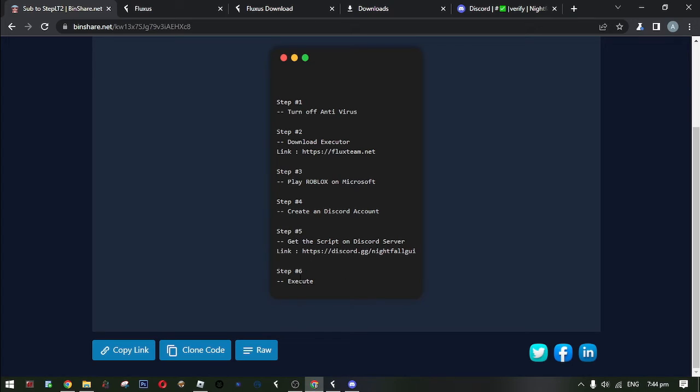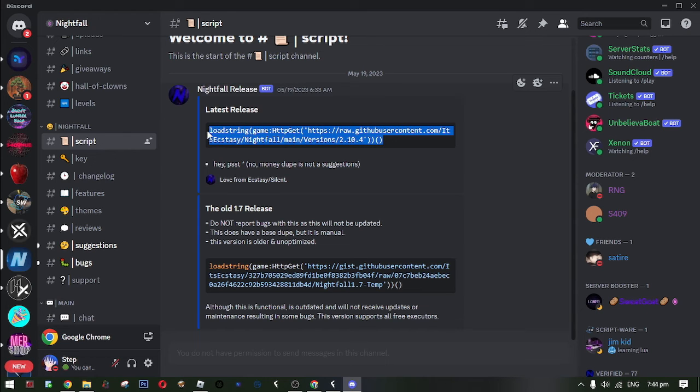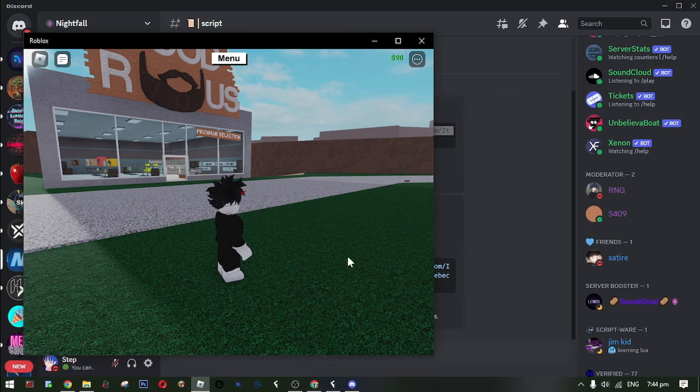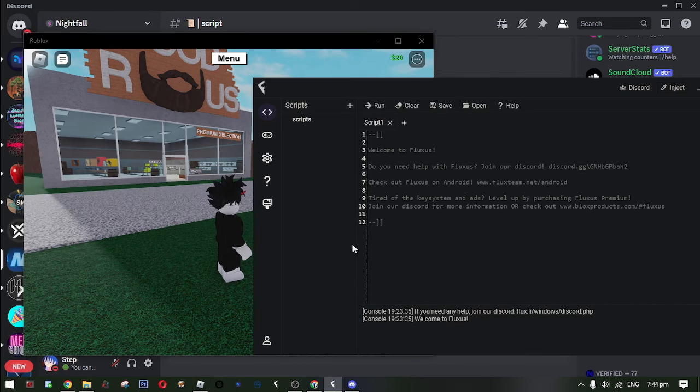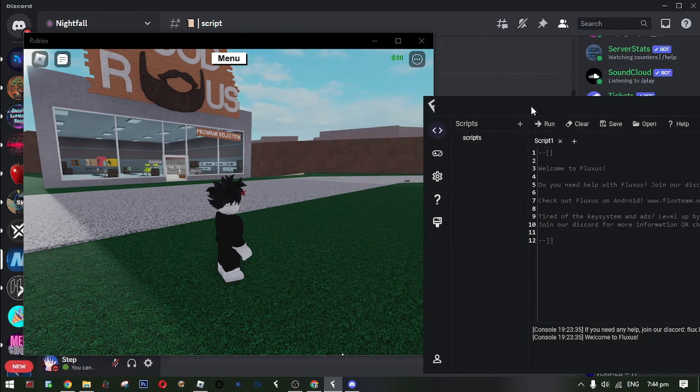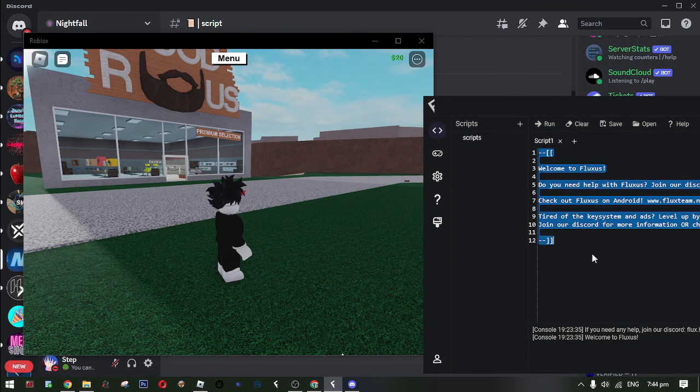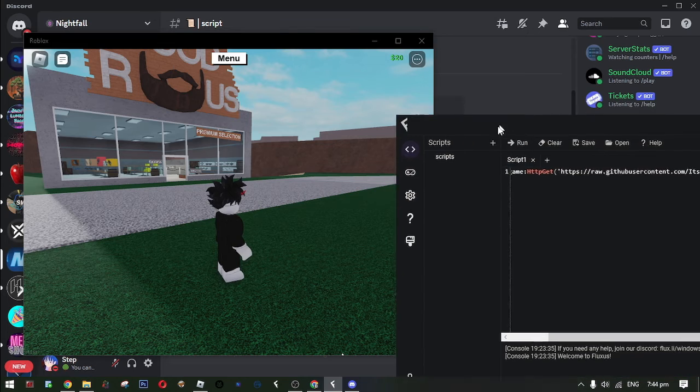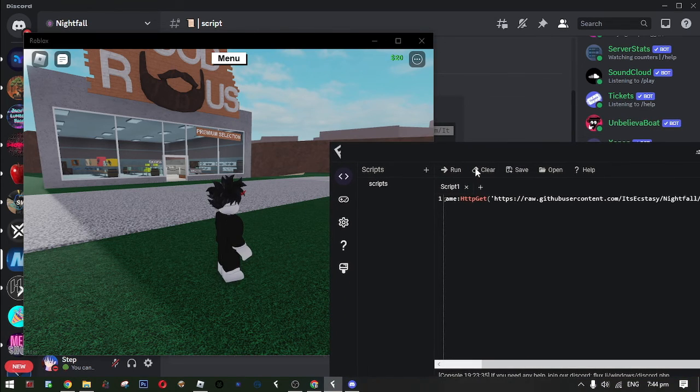Okay, the last step is execute. Now copy the script and paste it to your executor, and then hit run.